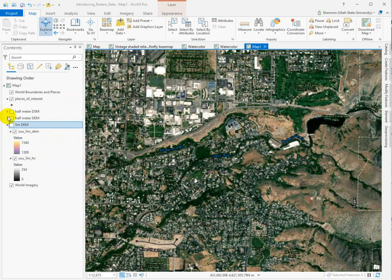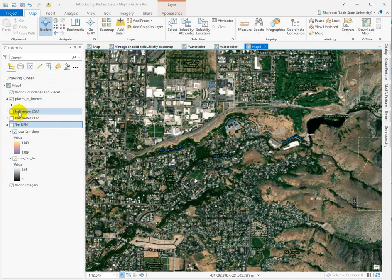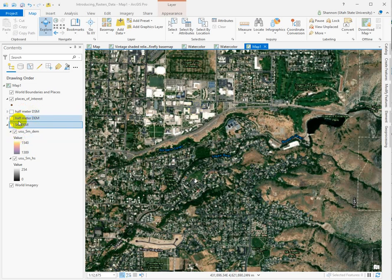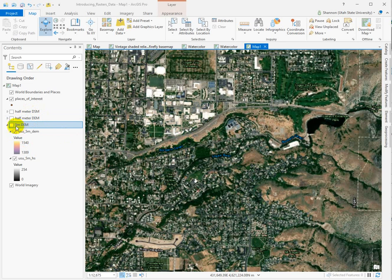There are a lot of continuous types of data that we can store and analyze as rasters. So here's Utah State. The data we give you to work with this week, it's three different data sets. We have a half-meter or 50-centimeter digital surface model. These are elevations taken at the surface. We have a 50-centimeter DEM, a digital elevation model, so every cell contains an elevation value. And then we have a 5-meter elevation model.